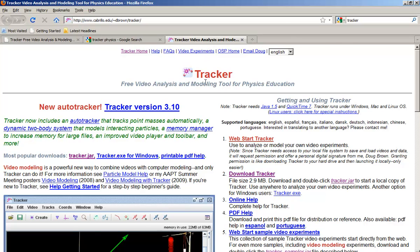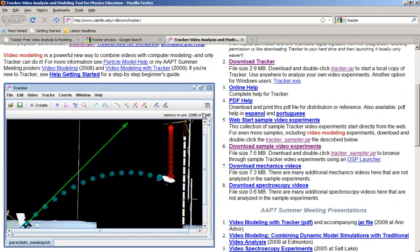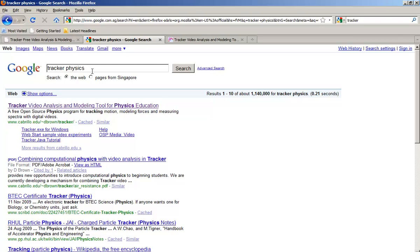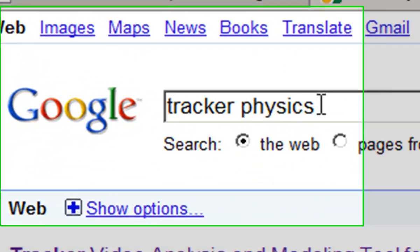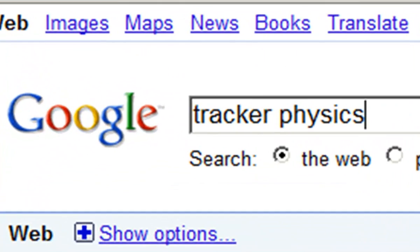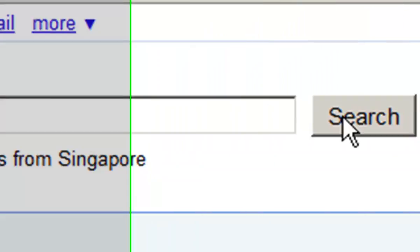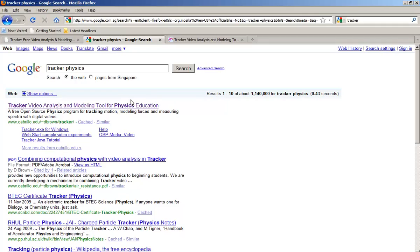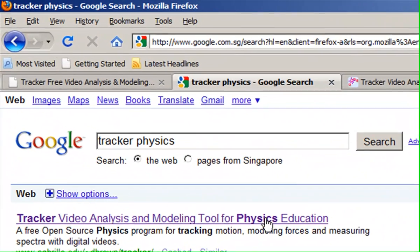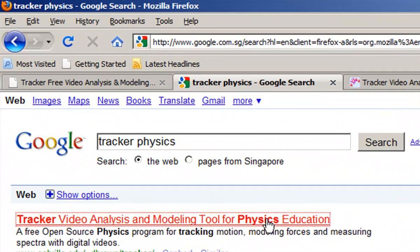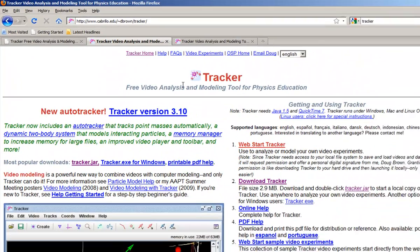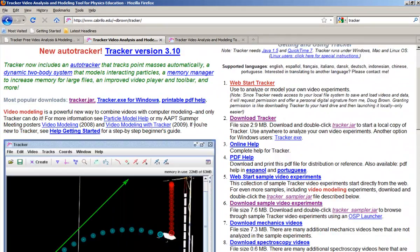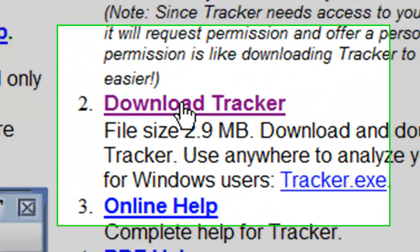In this video I'm going to show you how to get this video analysis software called Tracker. Go to Google, search for tracker physics, and it will be the first hit. After clicking on it you'll be shown through this website where you can download the tracker.